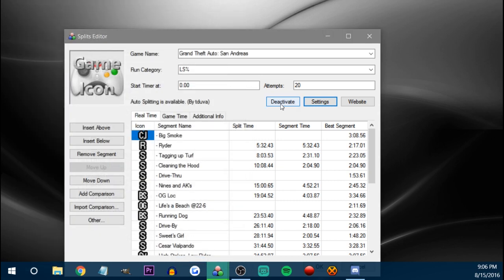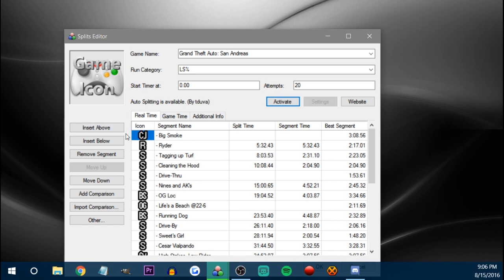Of course if you don't want to use the autosplitter, you can just deactivate it and split yourself. But if you run San Andreas, generally I would just say activate it — there's nothing hurting it. It's more accurate than a human could be anyway when it comes to splitting.